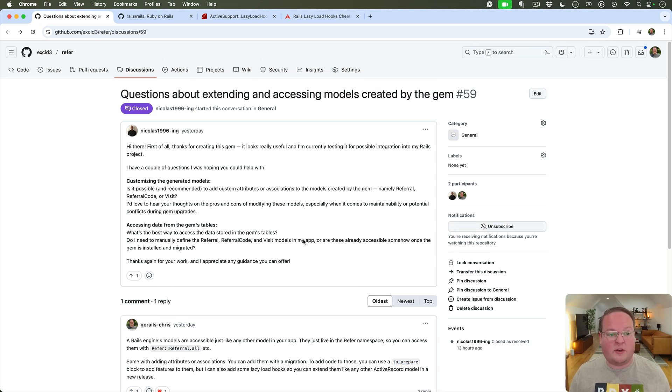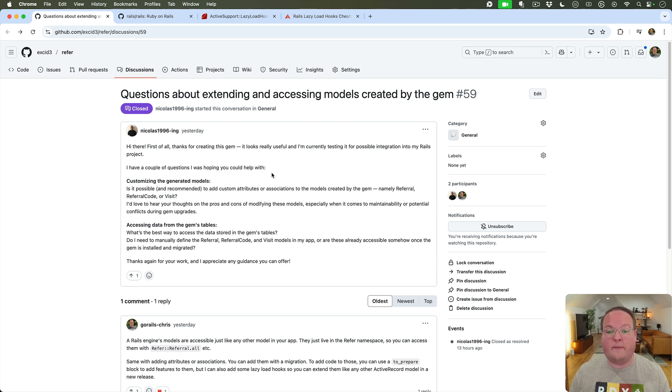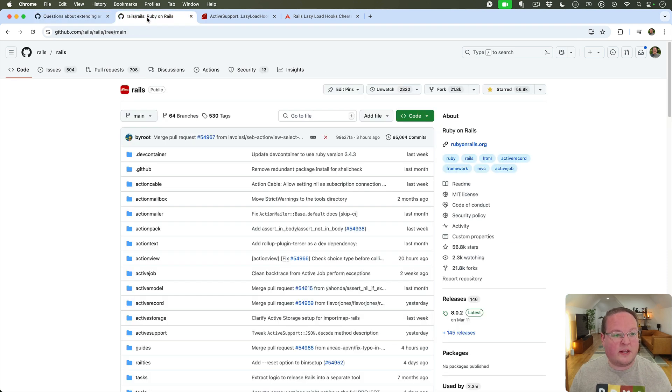There's a better way to do this and I need to add this feature to the gem to make this even simpler. And let's take a look at this in Rails itself.